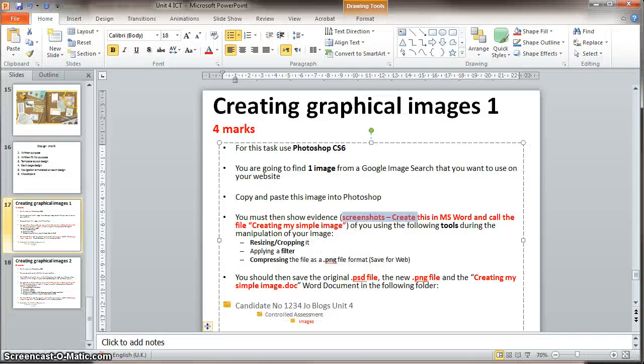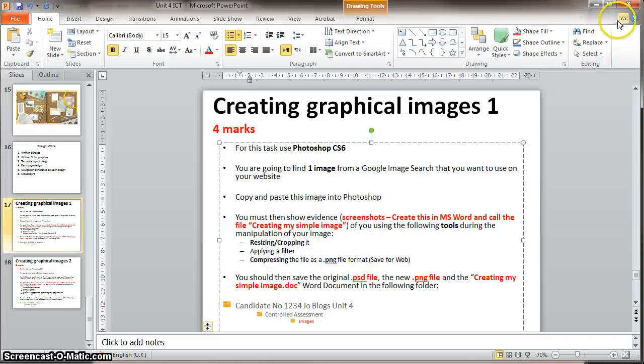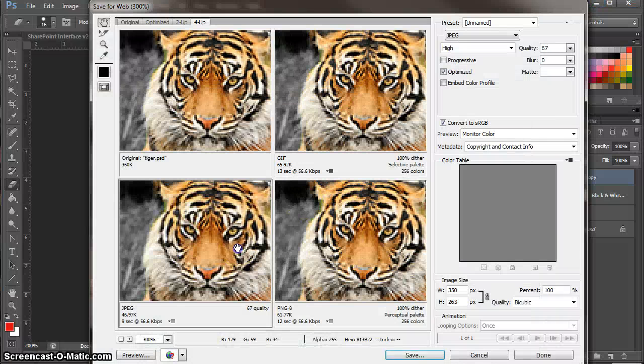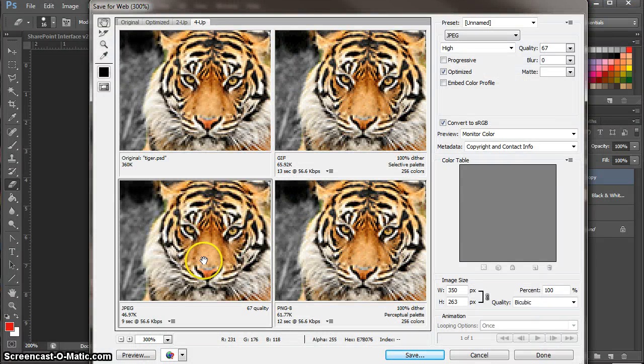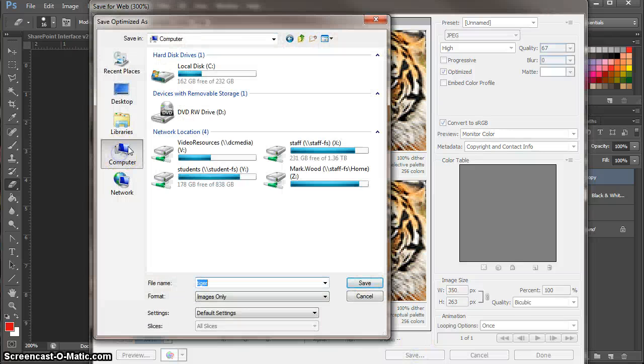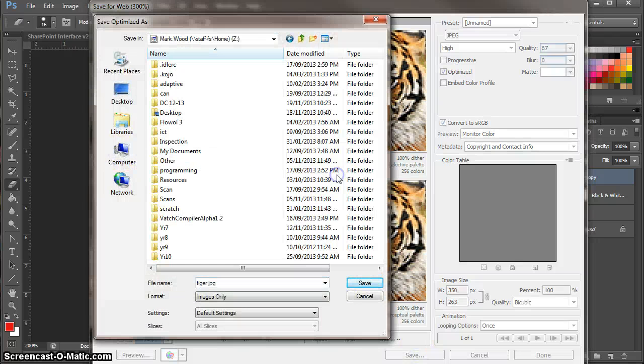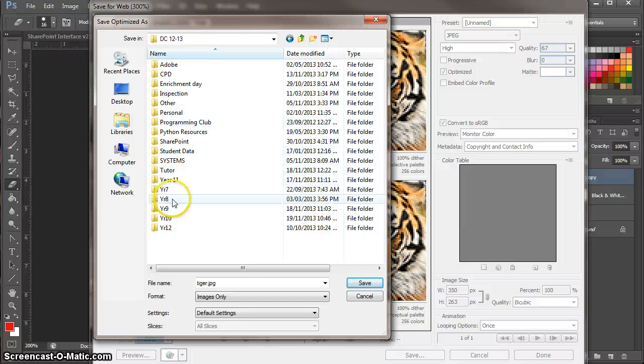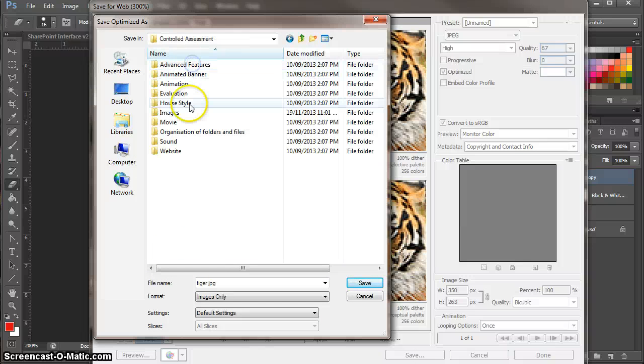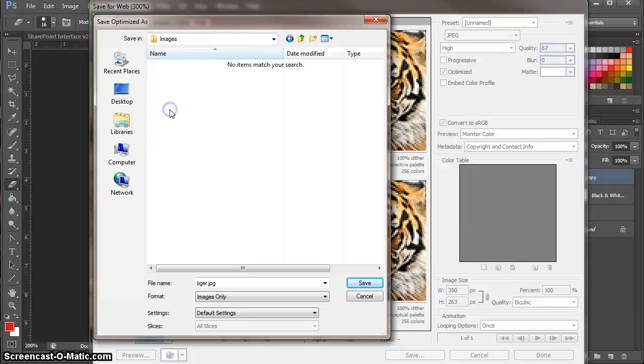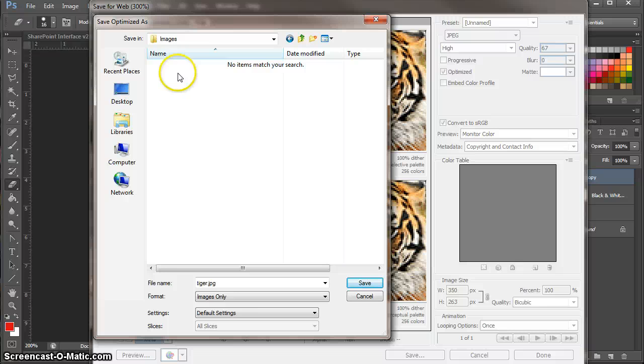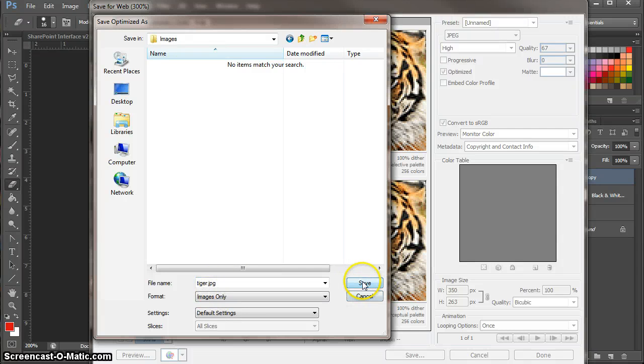So although it says in here convert it to a PNG, you can actually compress it as a JPEG if that's more appropriate. And in this case it is. So I'm going to hit save. And I'm going to save it in exactly the same place as the PSD file. Which is here. Now you won't see the PSD file because I'm saving it as a JPEG. So trust me the PSD file is in there. I'm going to call it tiger.jpeg. Press save.